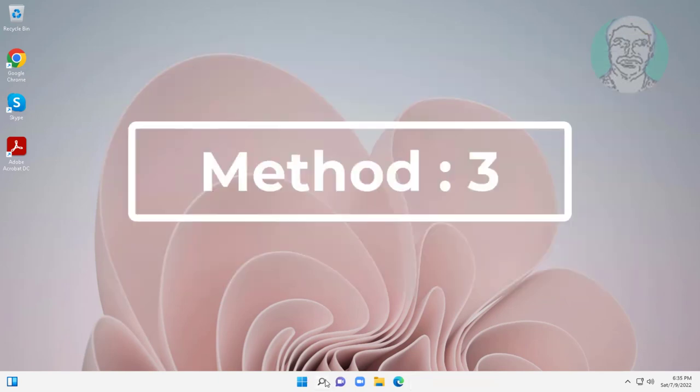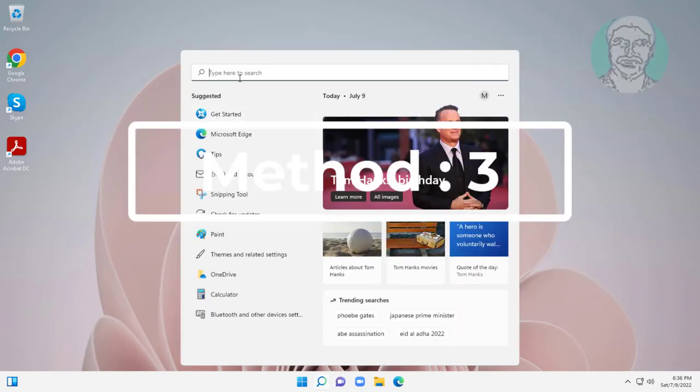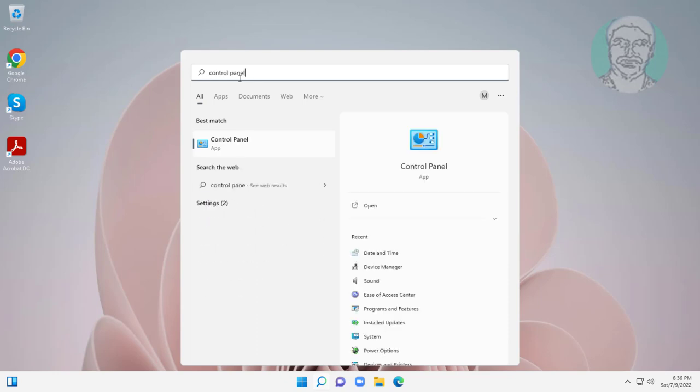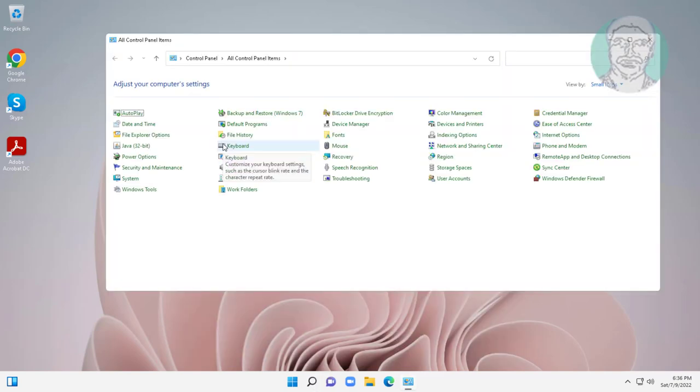The third method is to type control panel in the Windows search bar, click control panel, and click devices and printers.